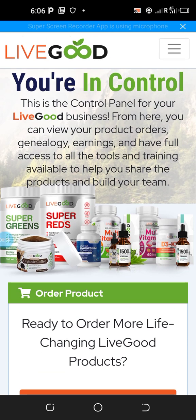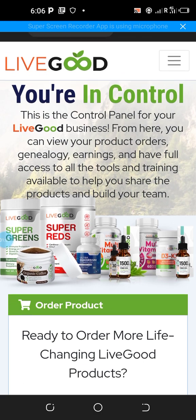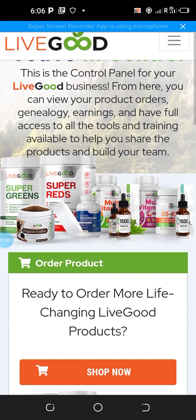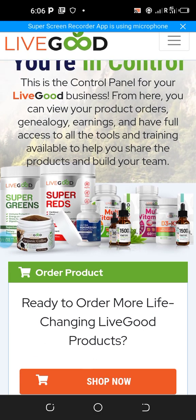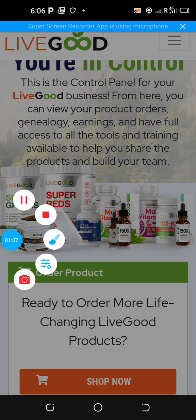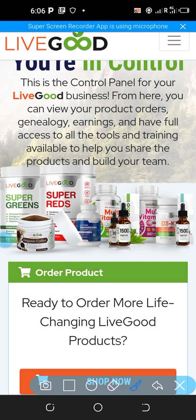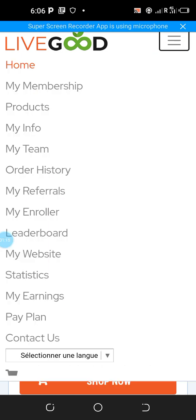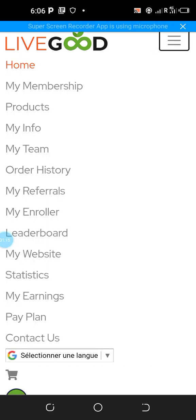Without wasting much time, I'll quickly take you through the process. As you can see, I have logged into my account. Once you log into your account, go to the top right section where you have three horizontal lines and click on that menu bar.